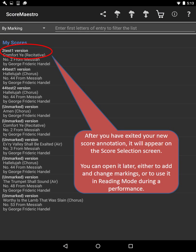After you have exited your new score annotation, it will appear on the score selection screen. You can open it later, either to add and change markings, or to use it in reading mode during a performance.